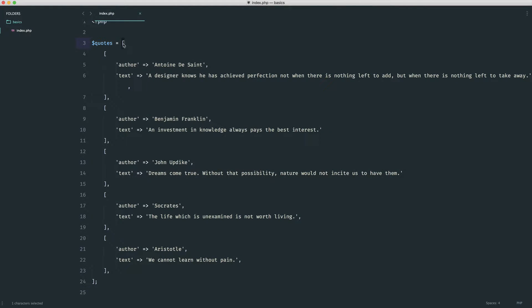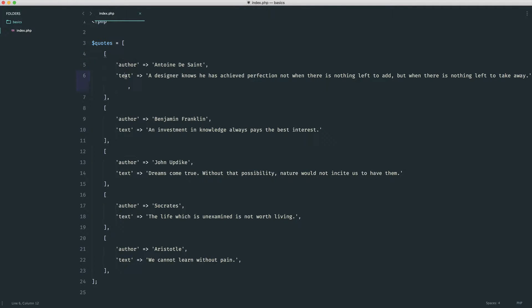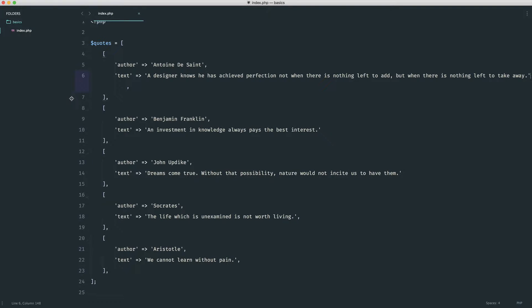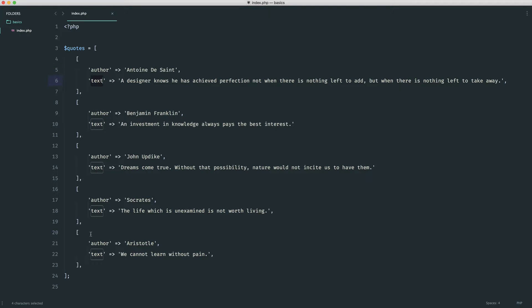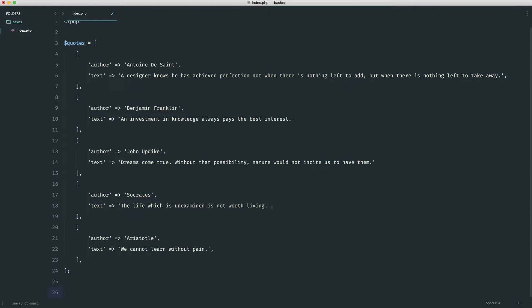By now this should be pretty familiar to you. Here we have an array of arrays and then we have an associative array here. So we have author and text. It's important to note that all of these quotes are the same—they all have an author and they all have text. That's really important.